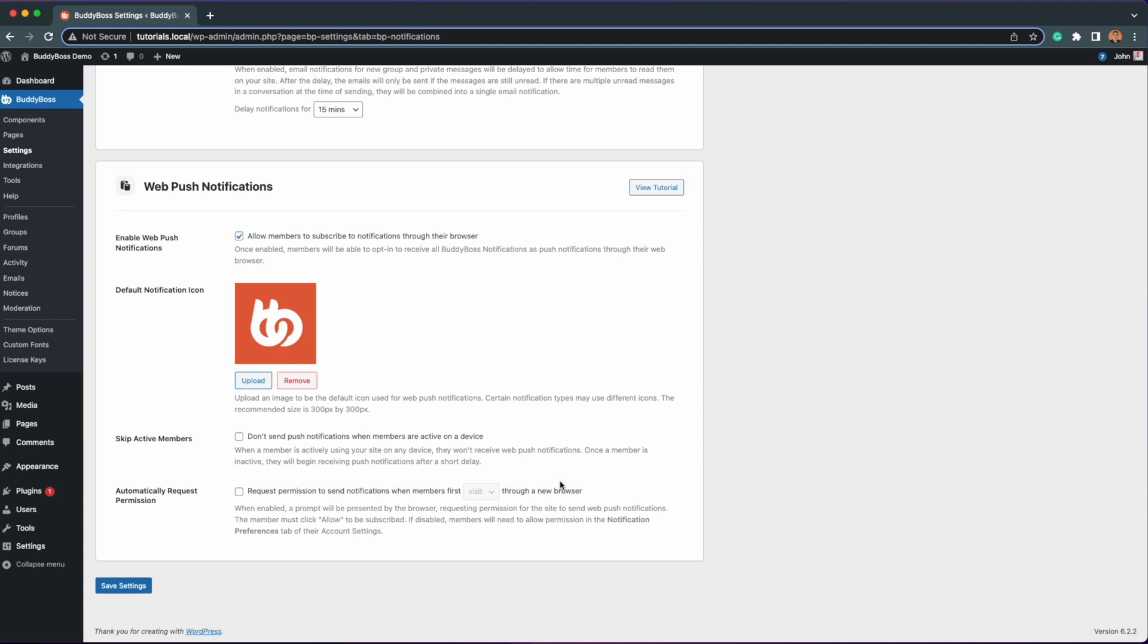Next option is Skip Active Members. When enabled, your site will not send push notifications when members are active on any device. This is very important to avoid duplicate notifications and only inactive members will receive Web Push Notifications from your site.